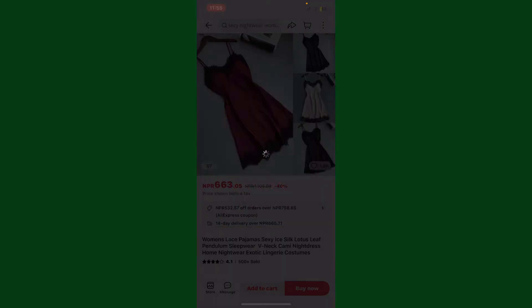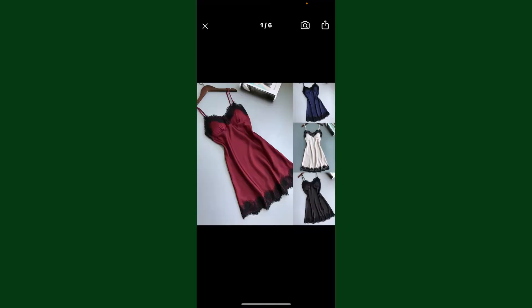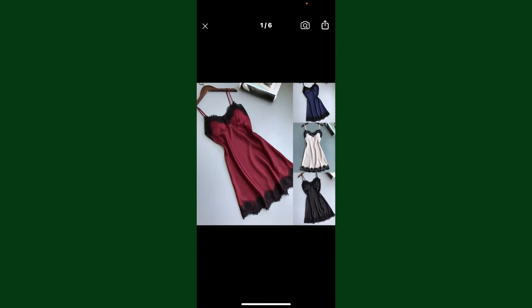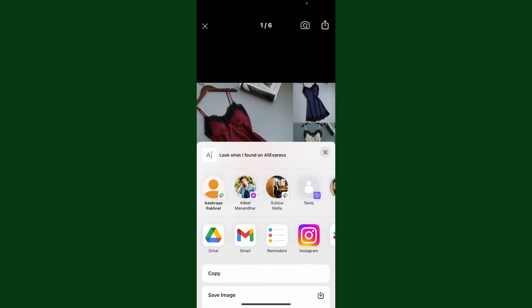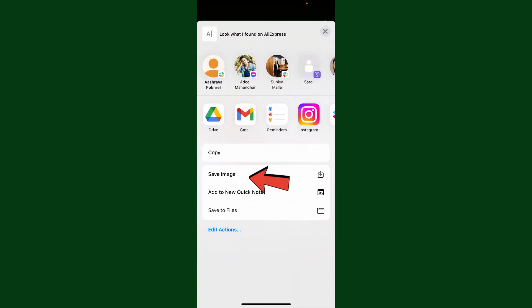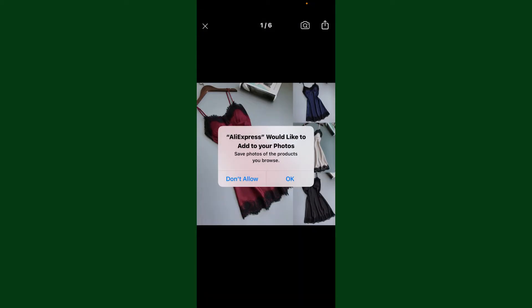Once you find the image you'd like to download, tap on it. Open the image and make sure that it shows the full screen. Now tap on the share icon at the top right-hand corner. In the pop-up that appears, scroll down and tap on 'Save Image.'